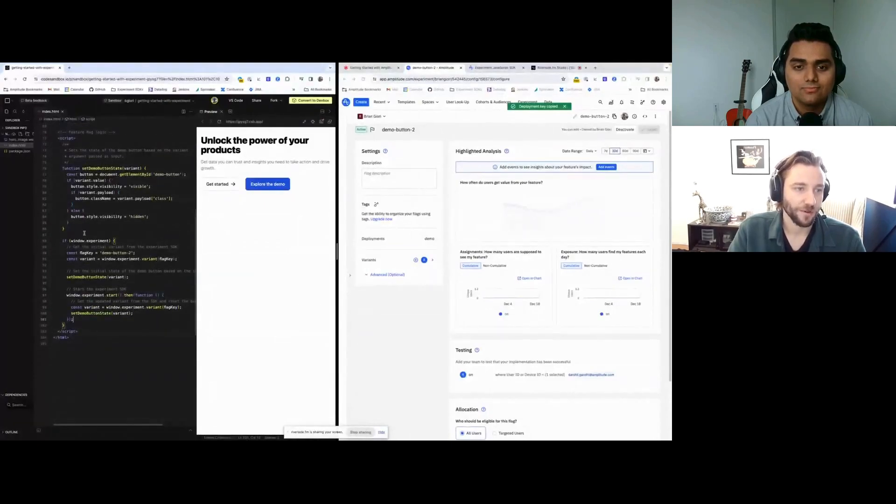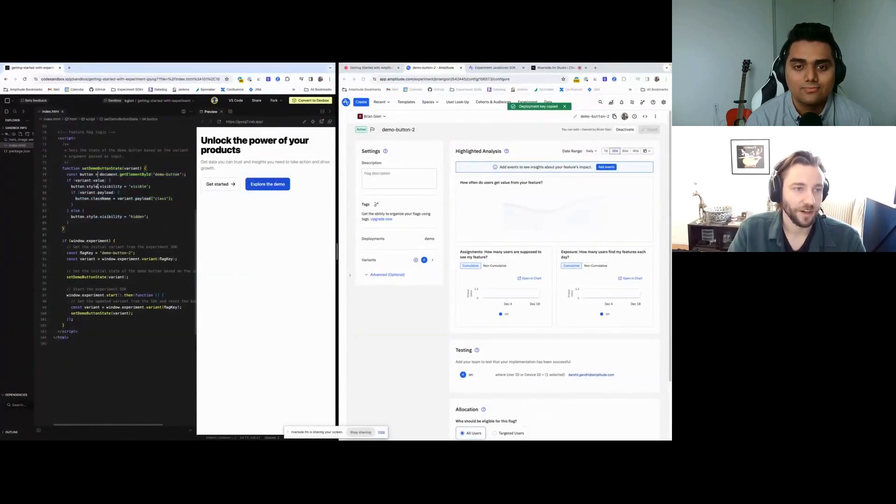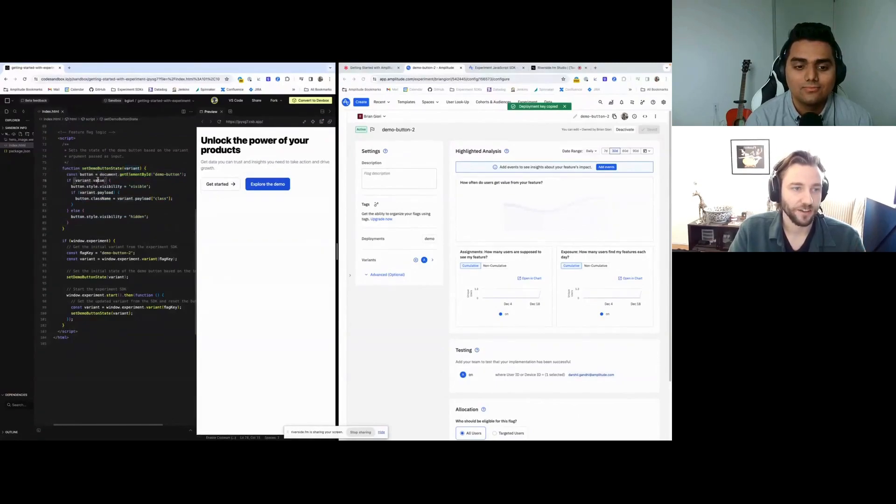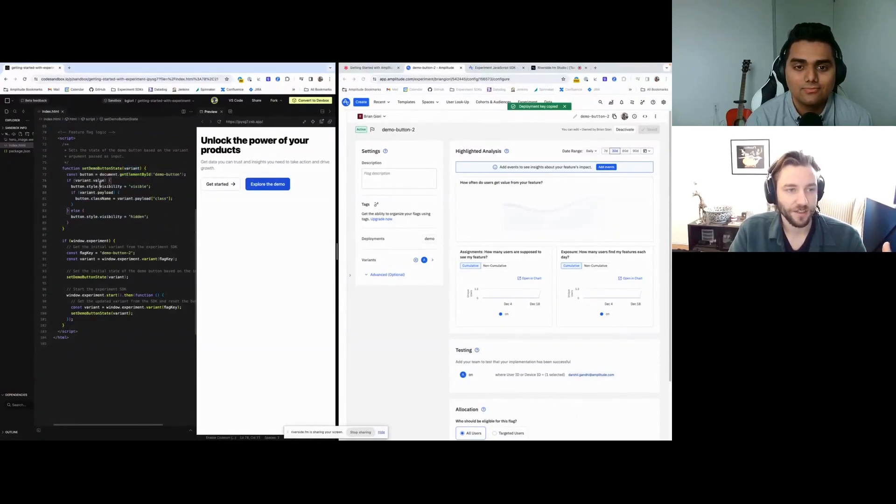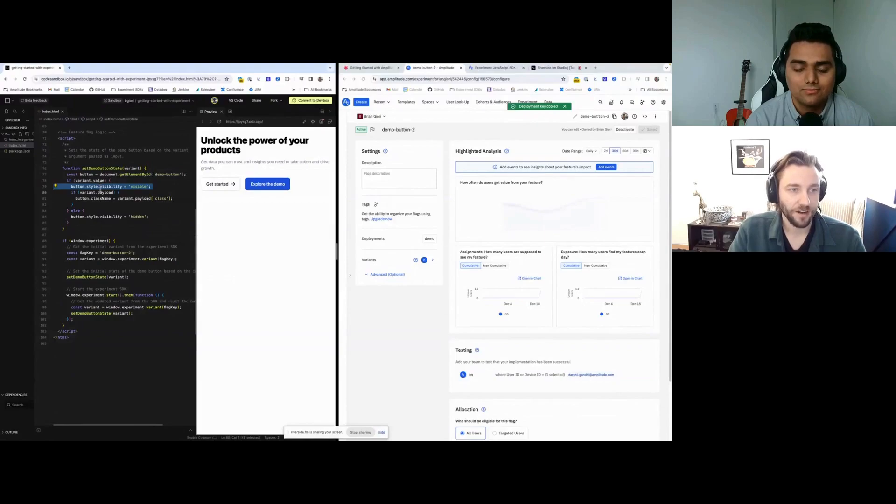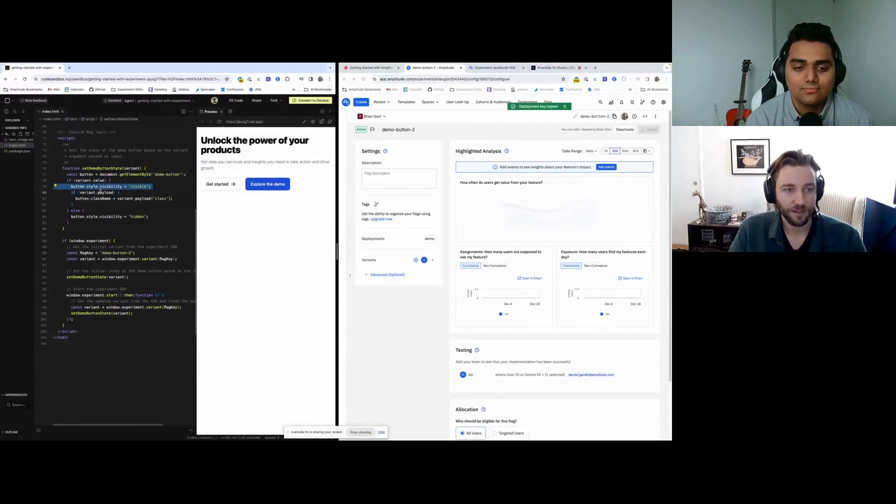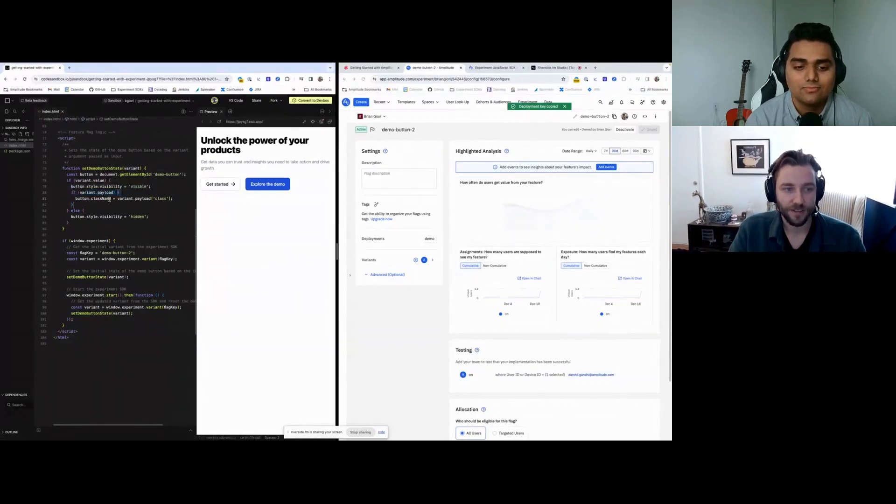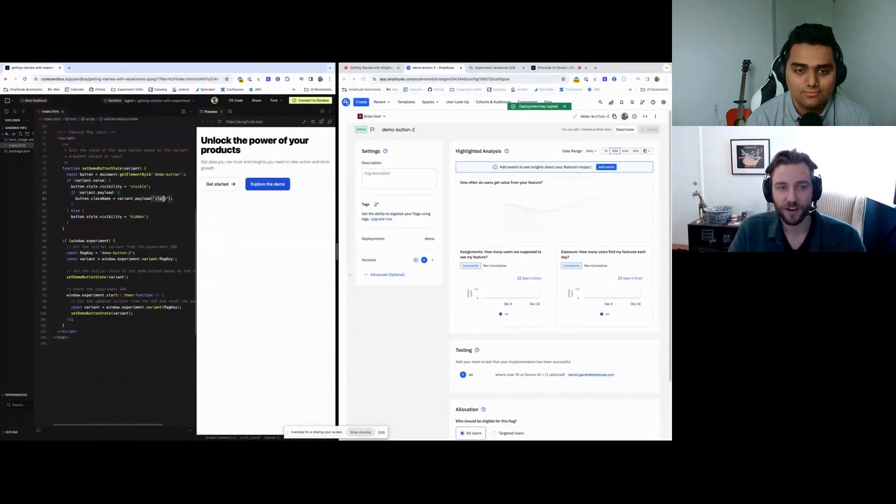When we're setting the button state, all we're doing is accessing the variant value. If we have a value, then we set the visibility of the button on. And then we select the variant payload. If we have a payload, then we set the button's class name to the class that's set in the variant payload.